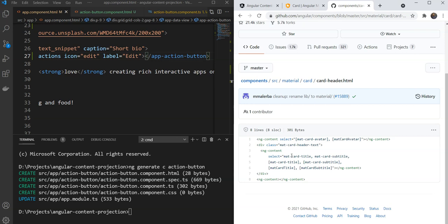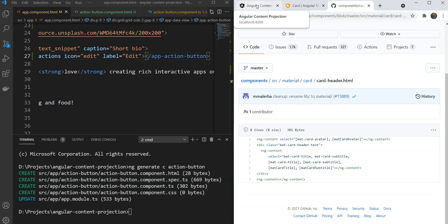This allows us to use the Material Card's layout, but add our own custom styles as well if needed, and project content from the outside. So content projection is a great little technique that you can use to create reusable but more flexible components.